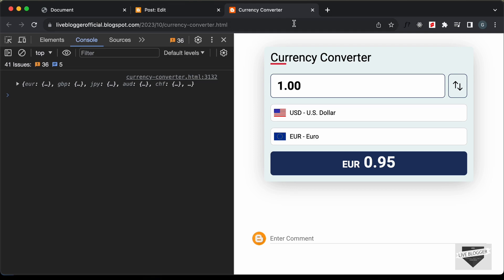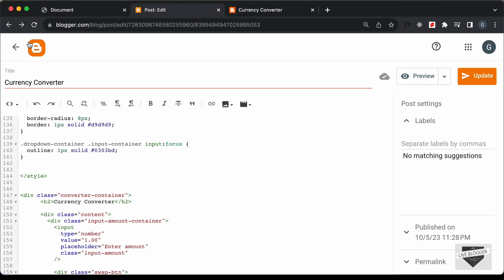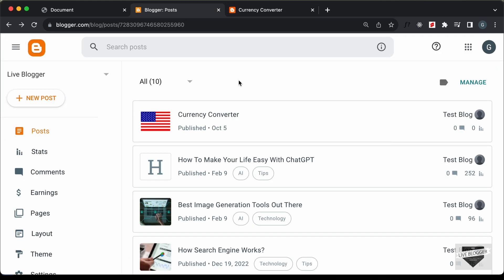Let's go back to the post and reload the page. Now there are no errors and everything is working. That's basically how you can add this currency converter to your Blogger website. The source code link will be in the description. If you have any doubts, ask in the comments below. If you like this video, please click Like and subscribe to get the latest updates. Thanks for watching, have a nice day!